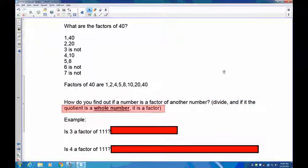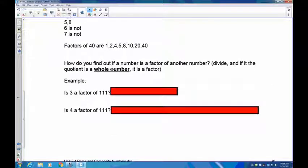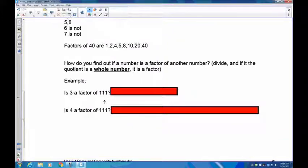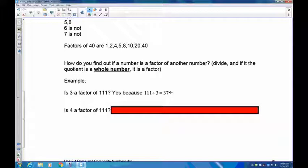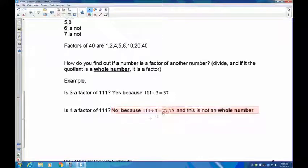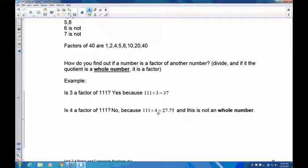How do you find out if a number is a factor of another number? You divide, and if the quotient is a whole number, it is a factor. For example, with 111: is three a factor? Calculate 111 divided by 3 — yes, it goes in 37 times, because 3 times 37 is 111, so three is a factor of 111. Now check four: 111 divided by 4 gives 27.75, which is not a whole number, so four is not a factor of 111.